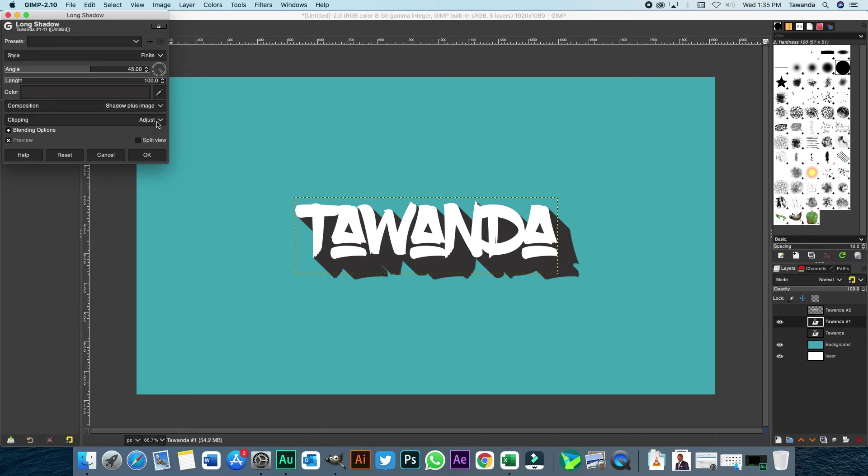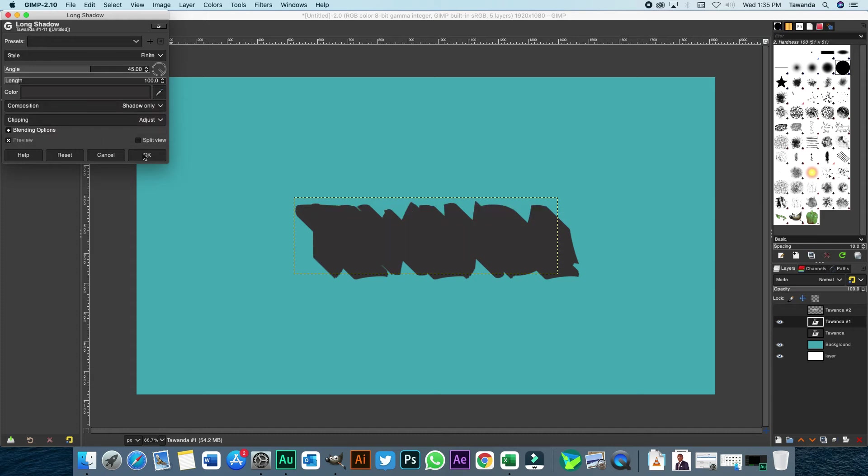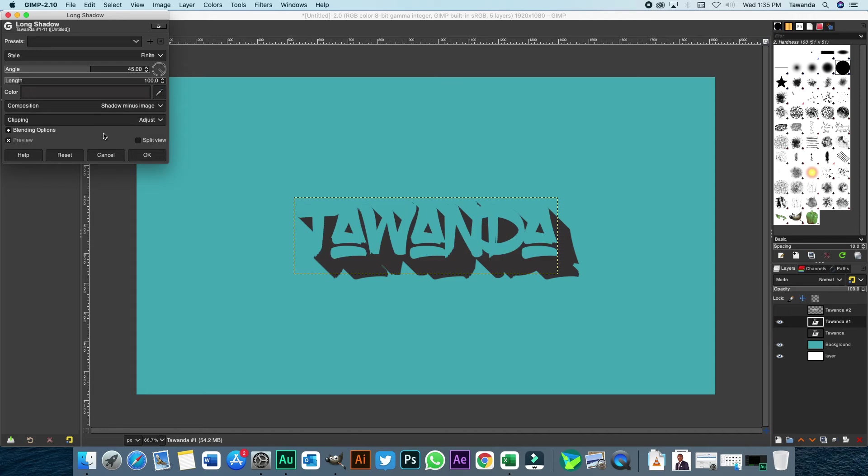Now, you can actually choose to go shadow minus image or shadow only under composition. So if you choose shadow only, the text has disappeared. If you choose shadow minus image, the text is still visible, but rather the text has disappeared, but it's left an impression of what it says. So you can actually still tell what it says or the form that's been used in this instance.